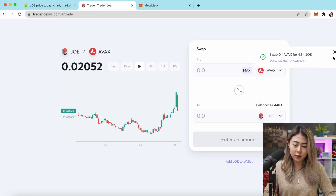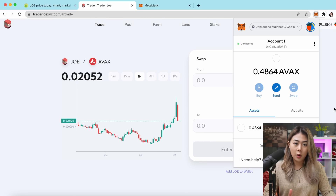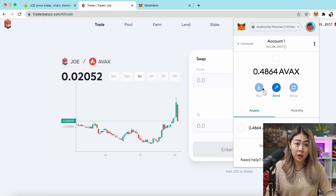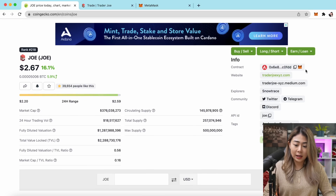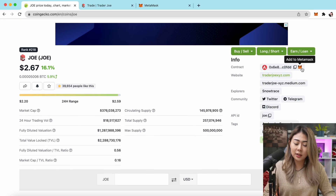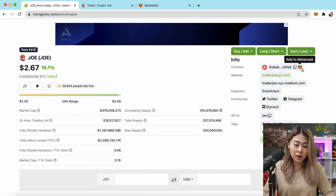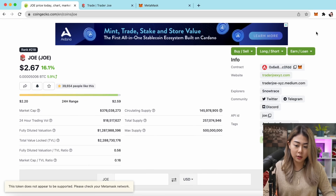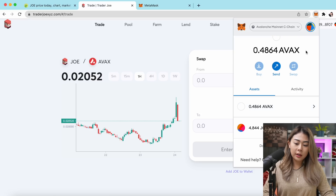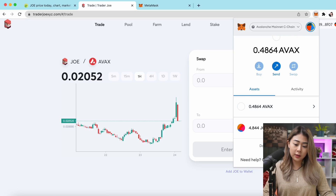Your JOE tokens may not immediately pop up in your MetaMask — don't worry. Go to CoinGecko and click the MetaMask icon on the right side to add the token address to your MetaMask. Now you can see your JOE token in your wallet. I've got 4.844 JOE tokens.